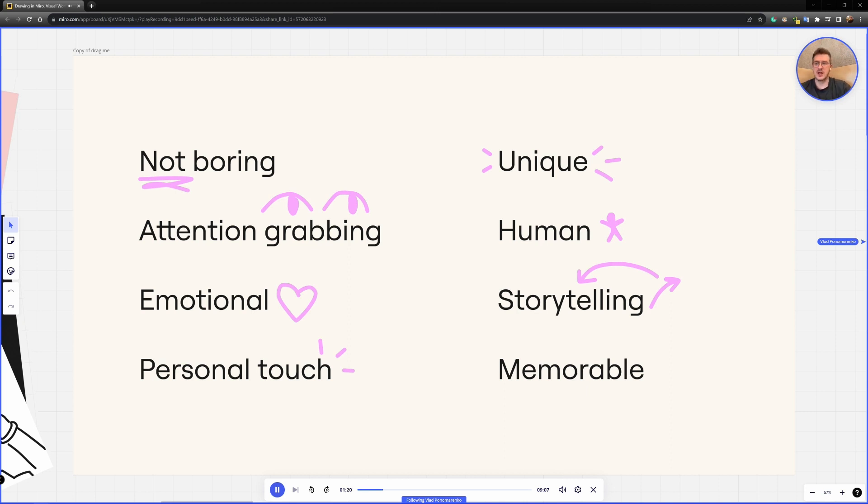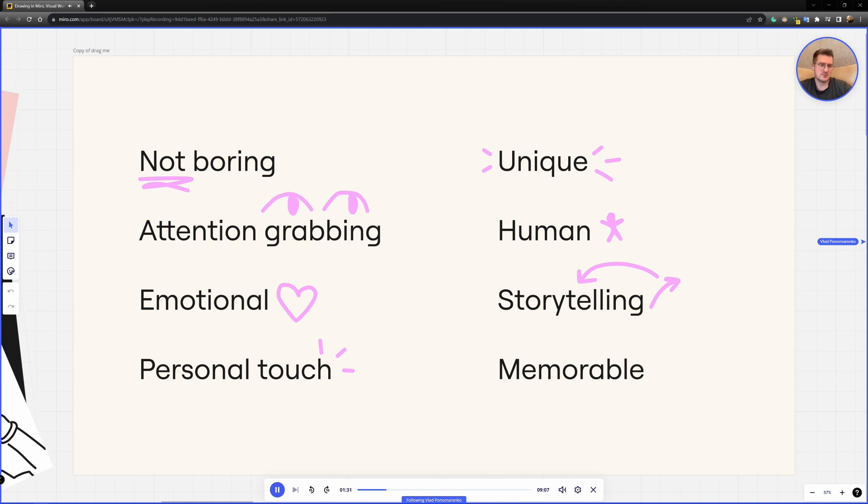It also helps a lot with storytelling that you can navigate audience attention or you can basically illustrate a story with drawings. And it just makes it more memorable.